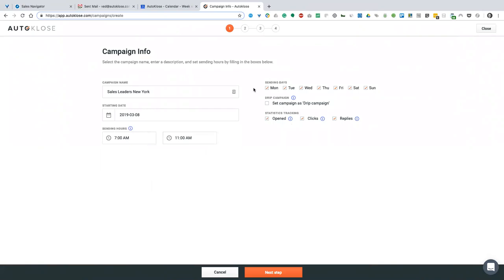On the right side you can see days from Monday to Sunday. It's important that you don't exclude Saturday and Sunday — those two days are quite important. If you're reaching C-level executives, you probably want to leave those checked. Test everything. Do not trust me because what works for me might not work for you, so make sure to test that.